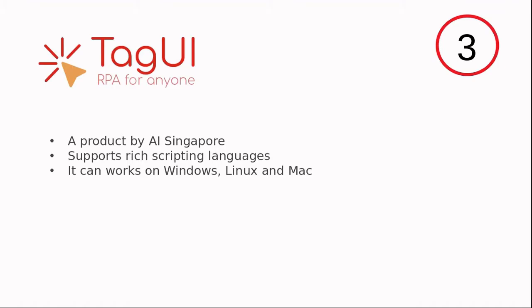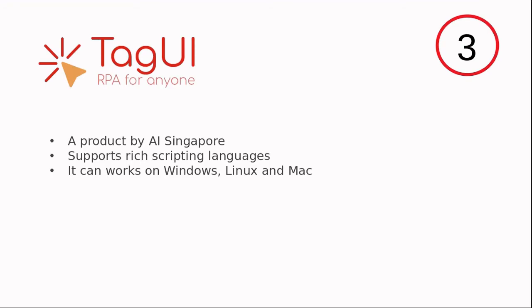The third product in our list is TagUI. It's a product powered by AI Singapore, which is funded by a government program. It supports rich scripting language that lets you complete complex RPA instructions. It can work on Windows, Linux, and Mac.